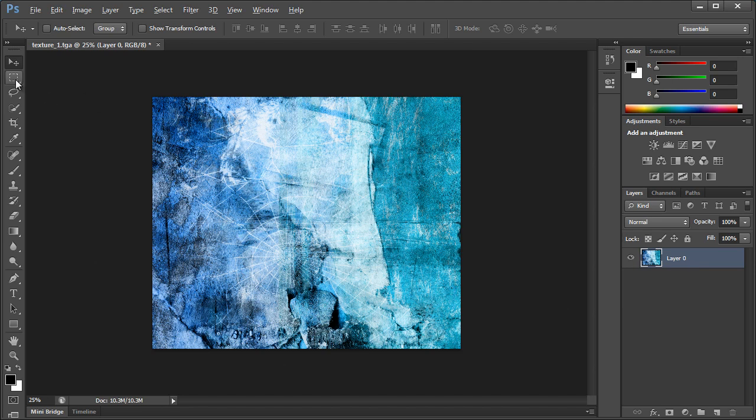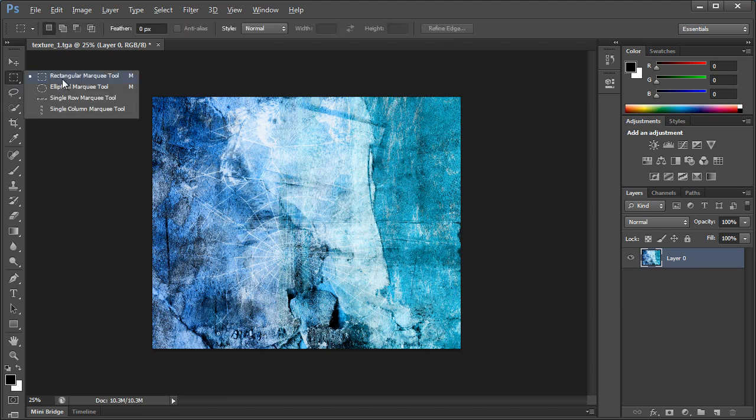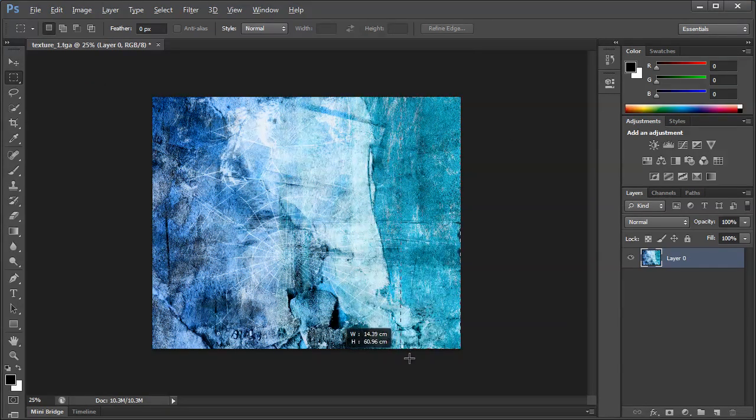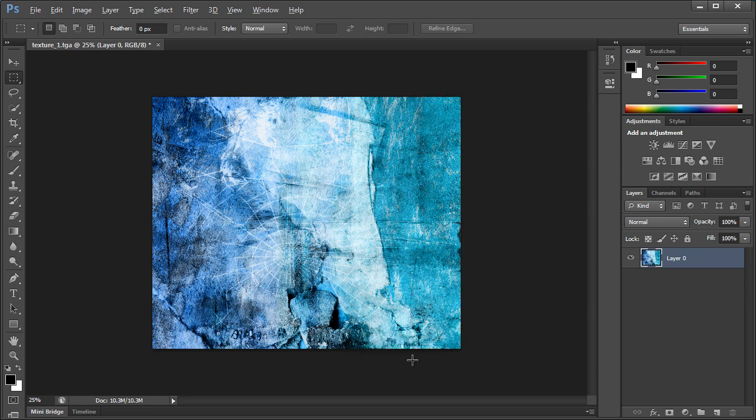We're going to grab the Rectangular Marquee Tool, so click on this, go to Rectangular Marquee Tool. We're going to grab about a fifth of the image over here, like that.